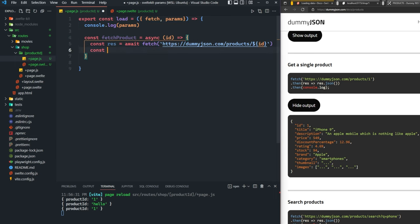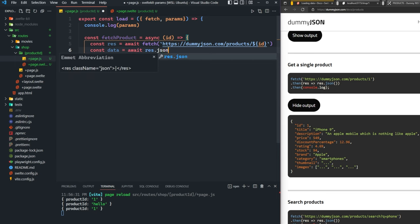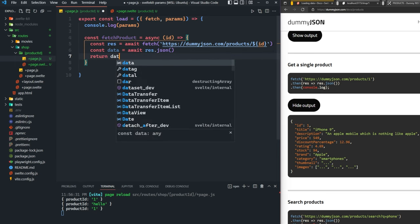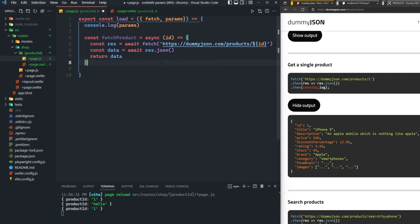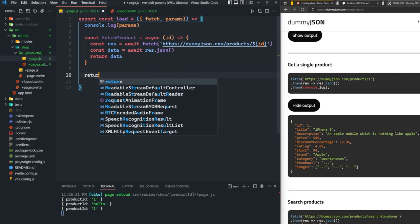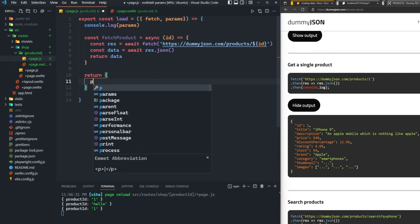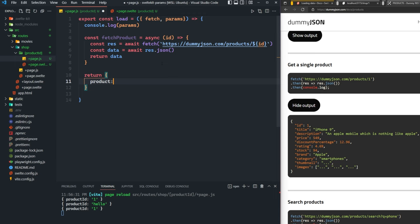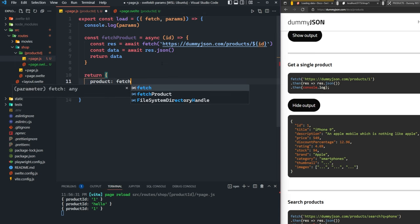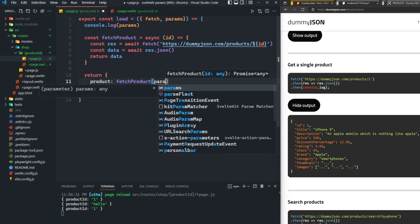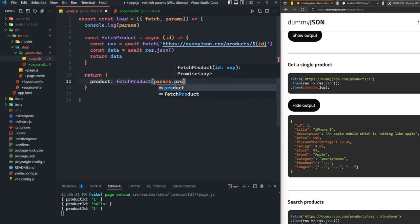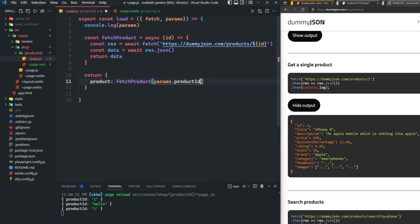We'll pass this params dot product ID into this function here and return it back to the page.svelte file. We can say return product fetch product and then we'll pass params dot product ID.